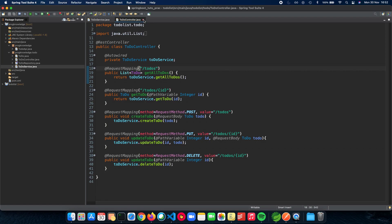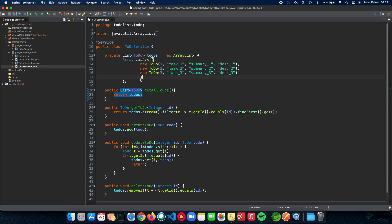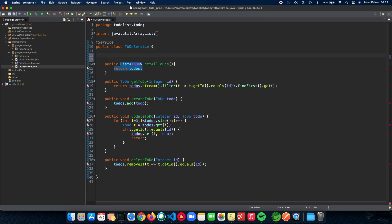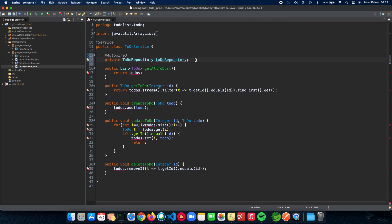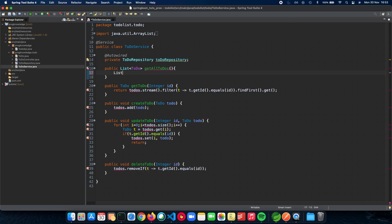All we have to do is work with the Todo service, so let's get rid of our in-memory list and work with the database now. The first thing we need to do is add a dependency which is the Todo repository, so we need to autowire it: @Autowired private TodoRepository. Let's import @Autowired. Great, so we have our Todo repository here. Let's see how we can work with this — the first method is getAllTodos, so we need to return a list of Todo. Let's make a list of Todo.